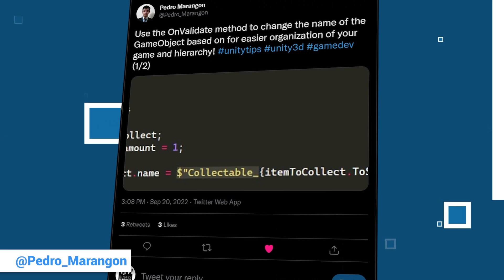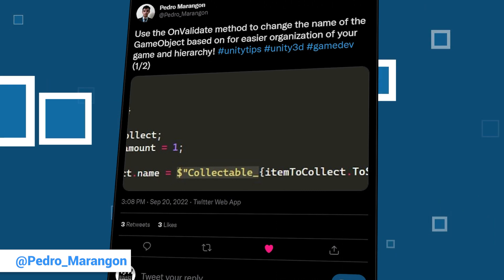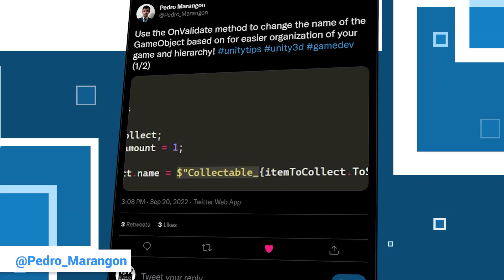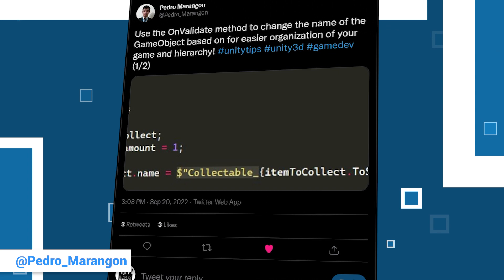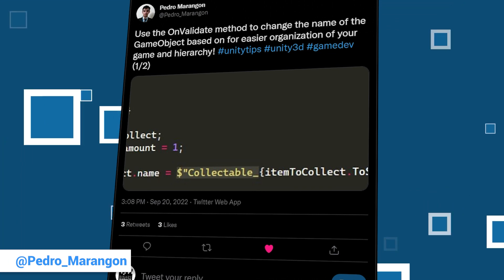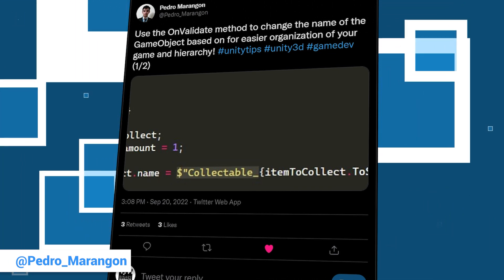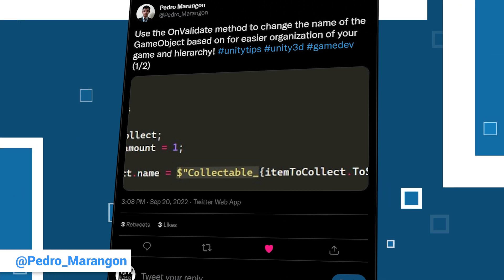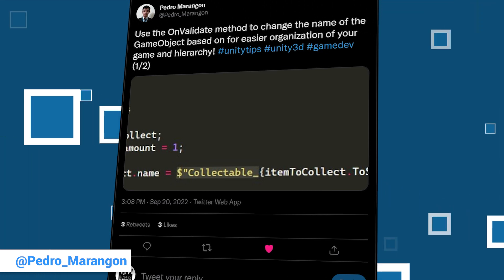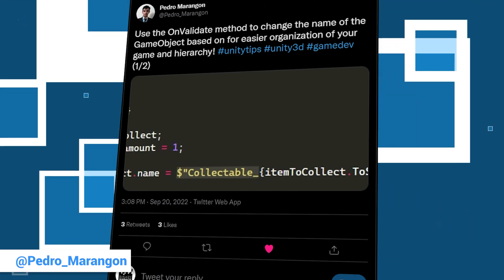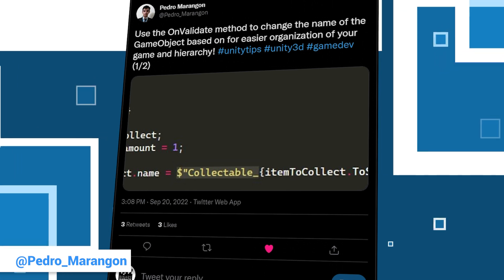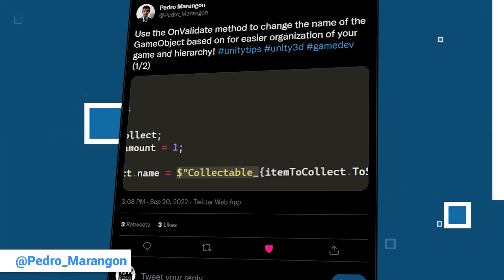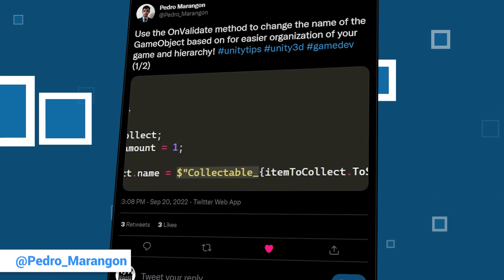Pedro has never before been in our unitytip videos. Welcome and glad to have you here. Pedro has been developing video games since 2015 and has 88 followers on Twitter so far. Maybe we can help him to break the 100?